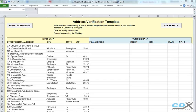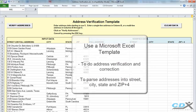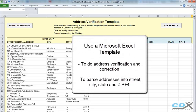This is CDX Technologies and we're going to show you how you can use a Microsoft Excel template that will automatically do address verification and correction, as well as parse addresses into their street, city, state, and zip code. So let's take a quick look at how it works.